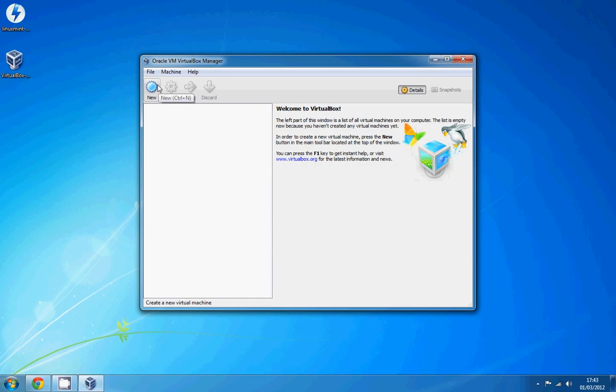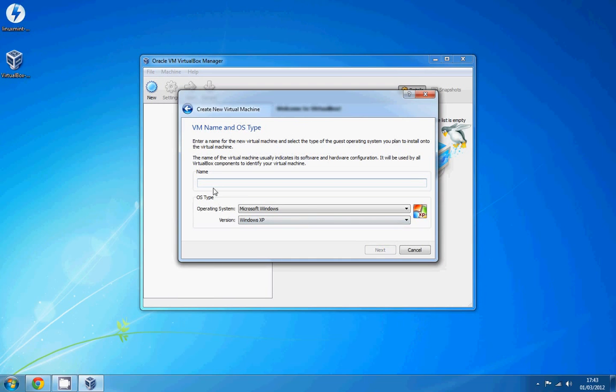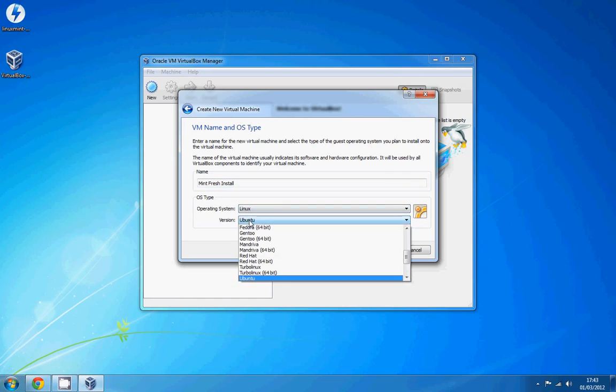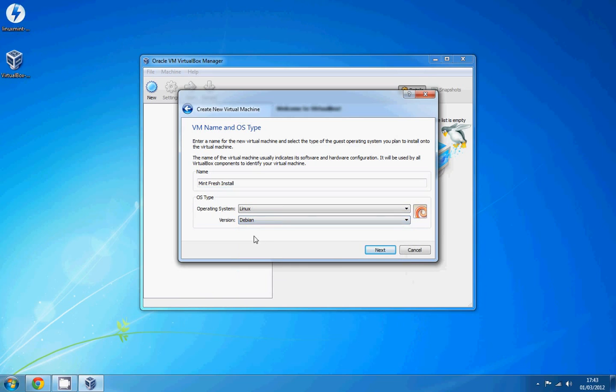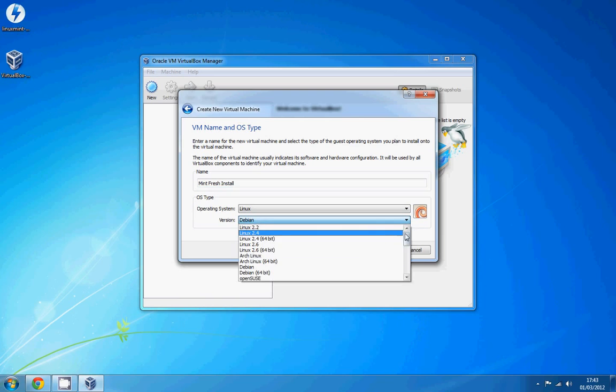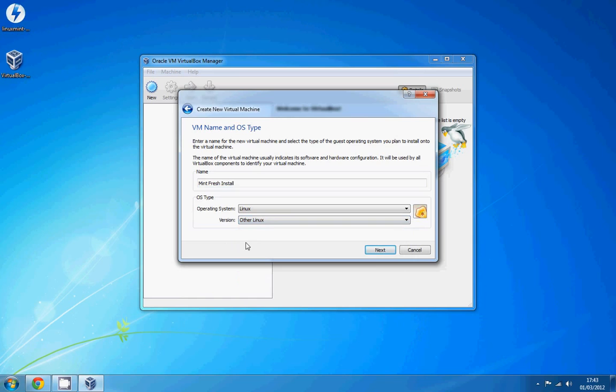Right, so what we're going to do is click on new and go to next. I'm going to type in mint fresh, mint capitals, bit OCD. Okay, so operating system Linux and I'm not sure if mint is on here but it runs on Debian so just go on that. Or you could go on other Linux it doesn't really matter. In fact I'll go on other Linux.